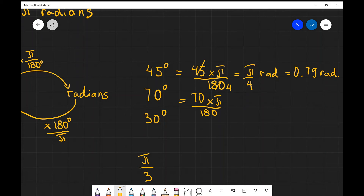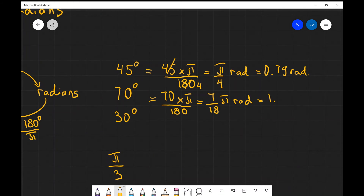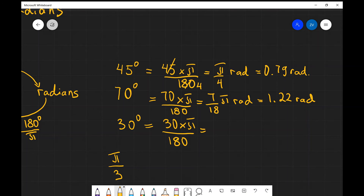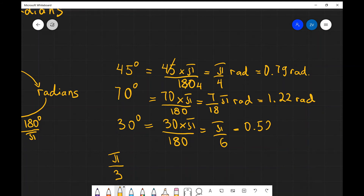Converting 70 degrees gives 7π/18, which as a decimal is 1.22 radians. Finally, converting 30 degrees: 30 times π divided by 180. Inputting that into a scientific calculator, this gives us π over 6, or 0.52 radians.